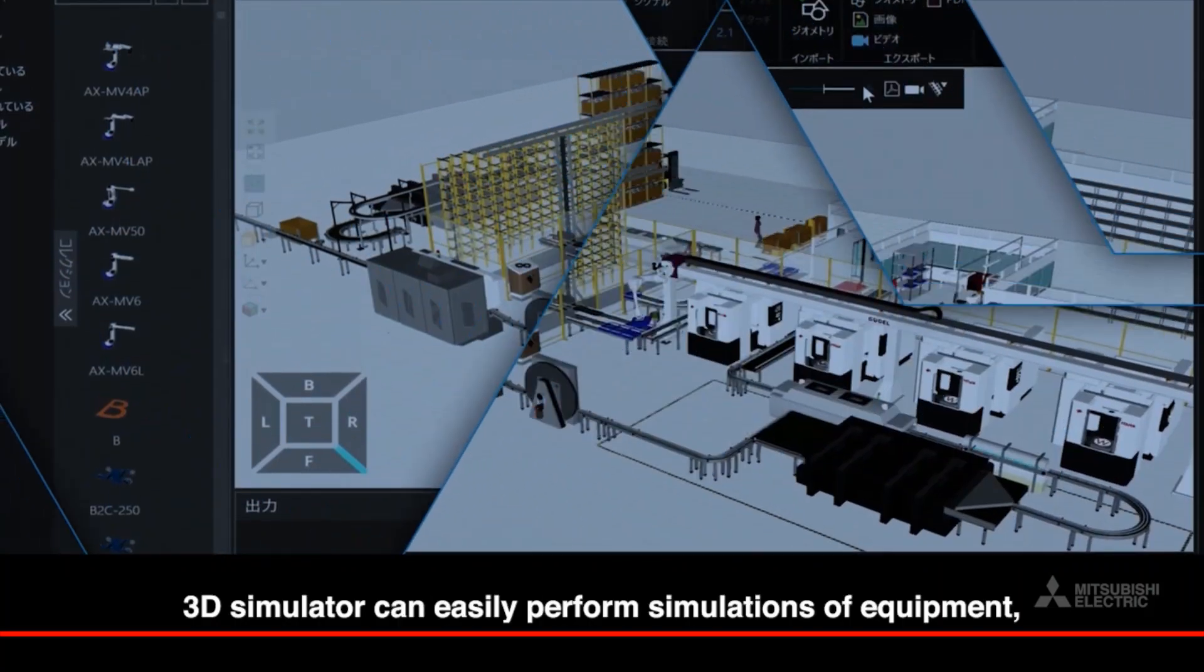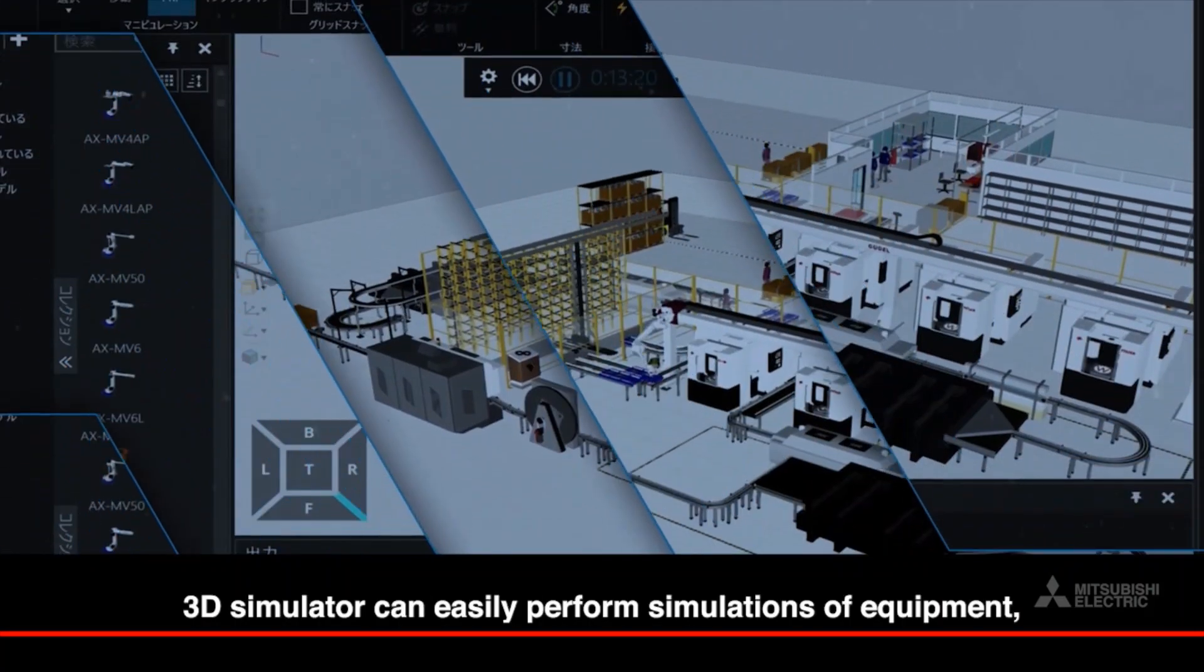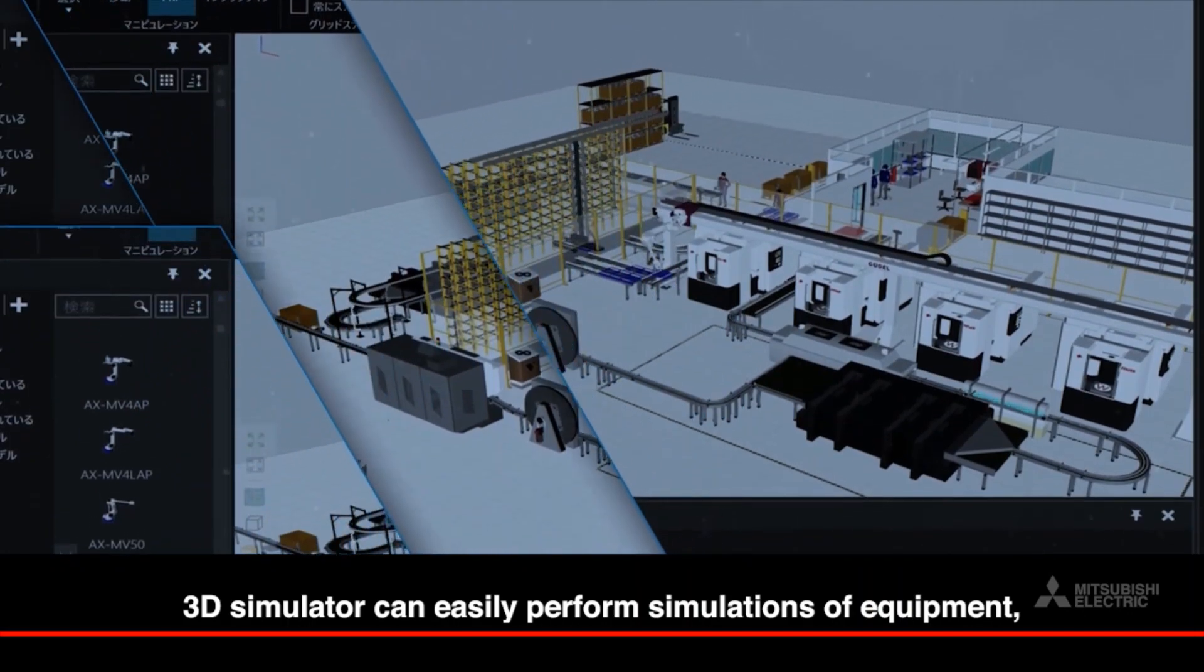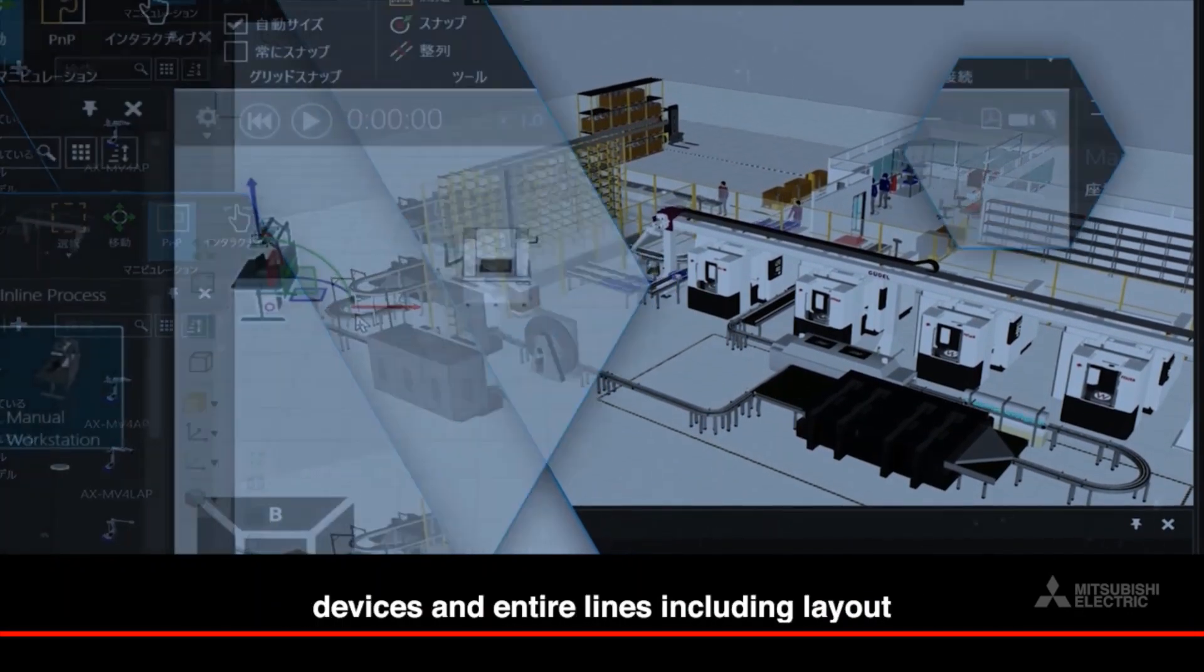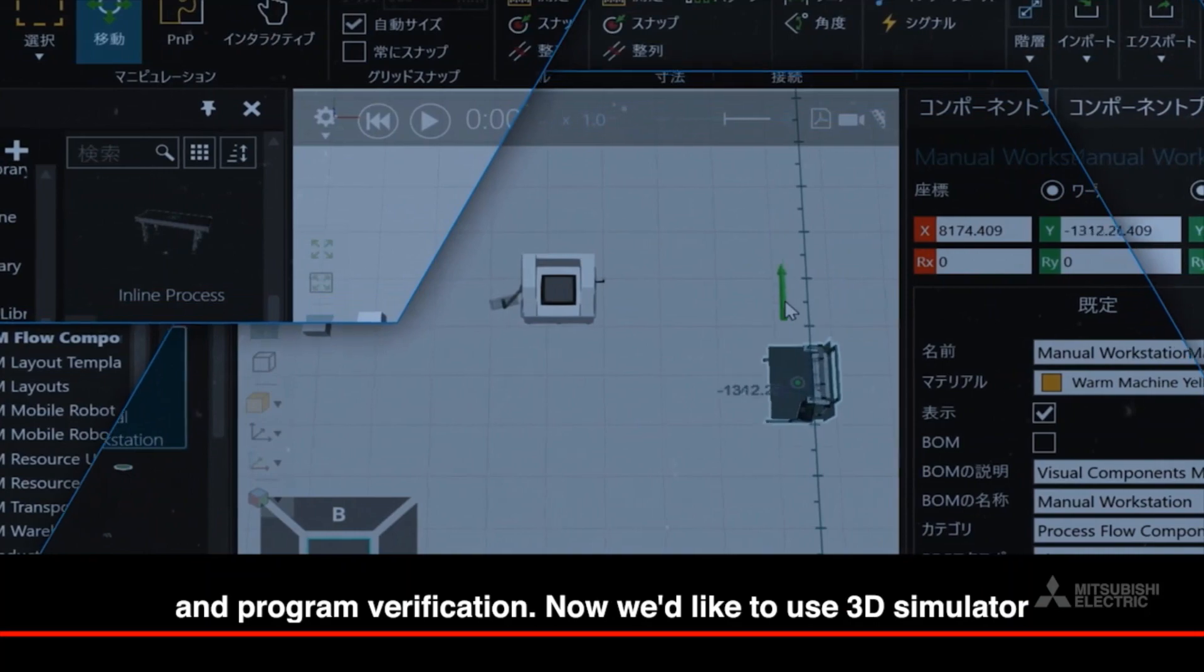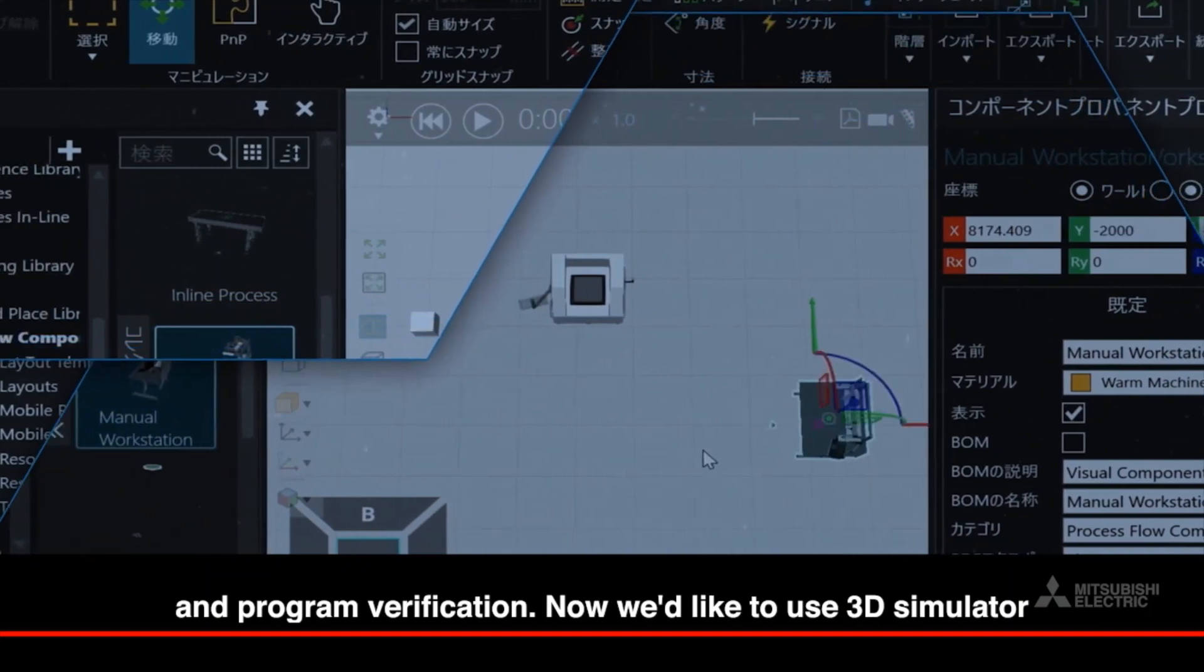3D simulator can easily perform simulations of equipment, devices, and entire lines including layout and program verification.